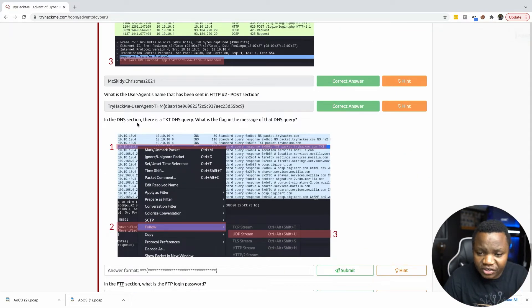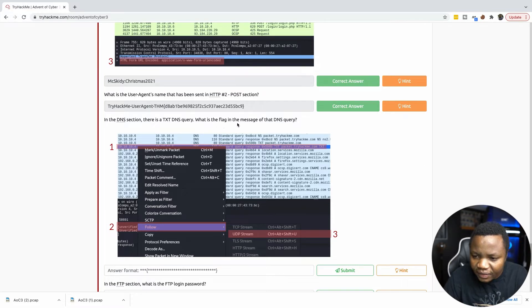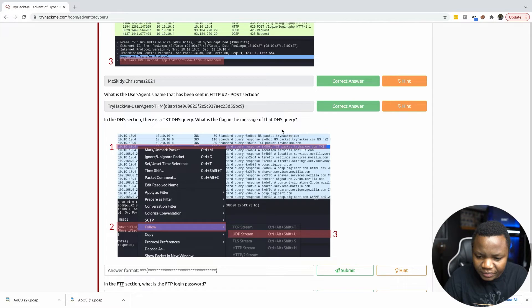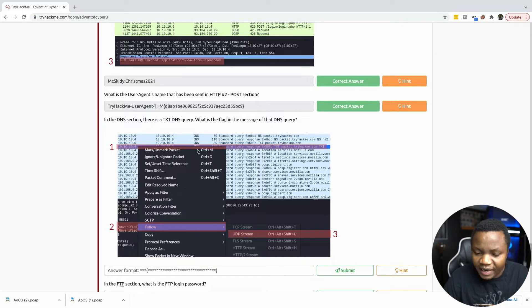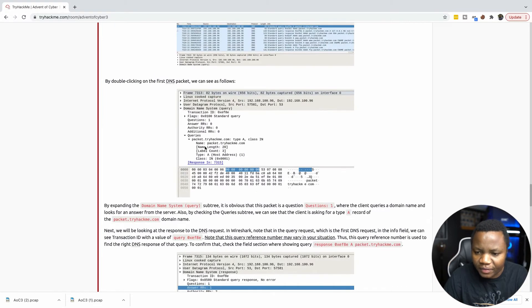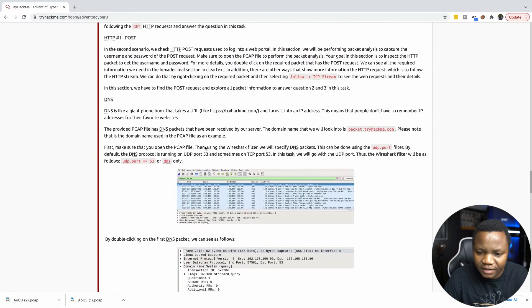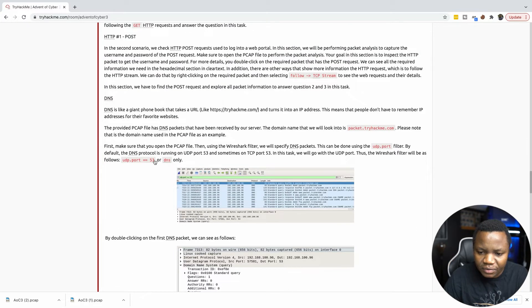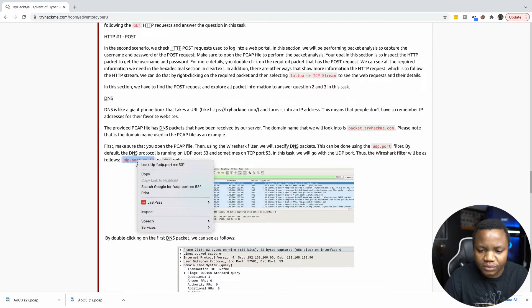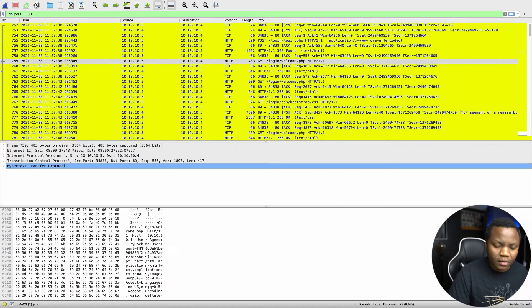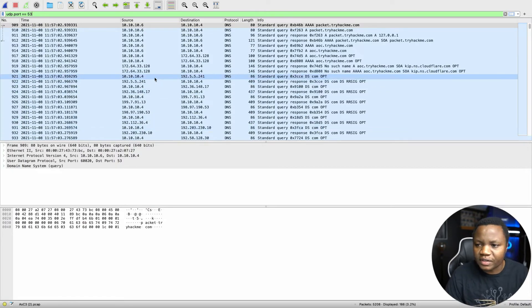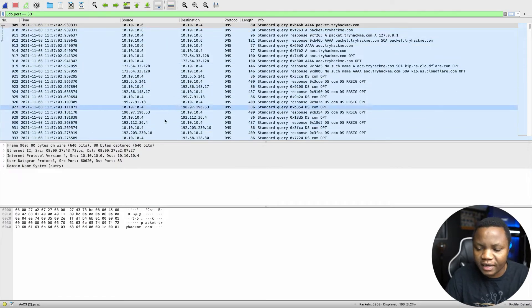In the DNS section, there is a text DNS entry. What is the flag in the message of the DNS entry? So we need to look for DNS traffic. And up here, they did tell us how to look for DNS entries. By saying UDP port is equals to 53, because that's what DNS uses. So this is all DNS entries.